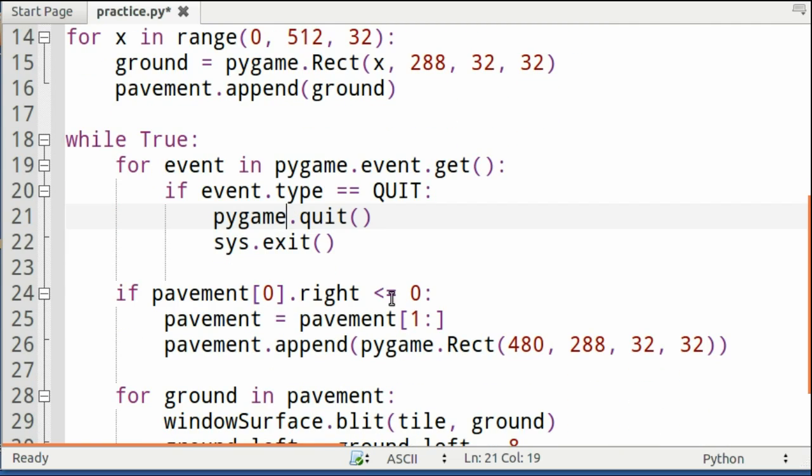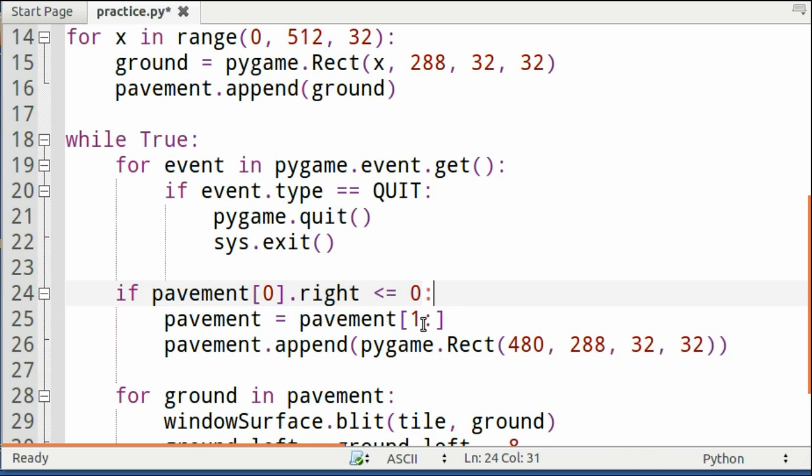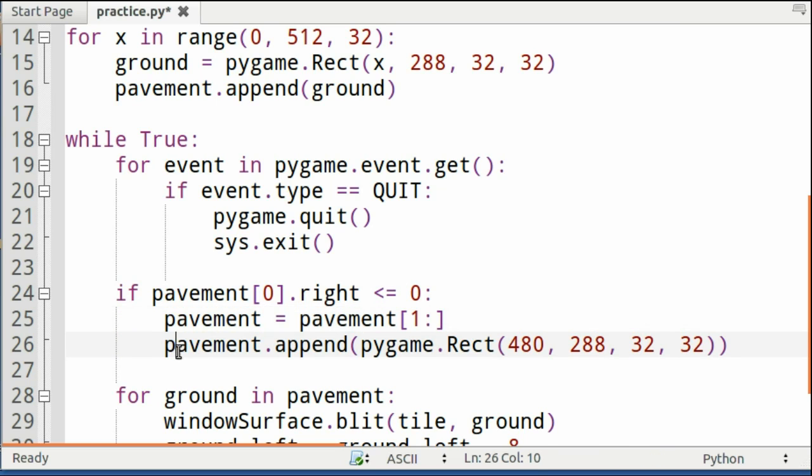So right here, you're checking if the first element of pavement, which is the rectangle on the far left, and if the right edge goes off the screen, less than or equal to zero, then you slice off that first element, or the part that's off the screen, and you add a new rectangle to the far right.